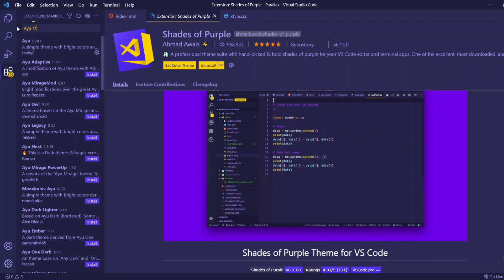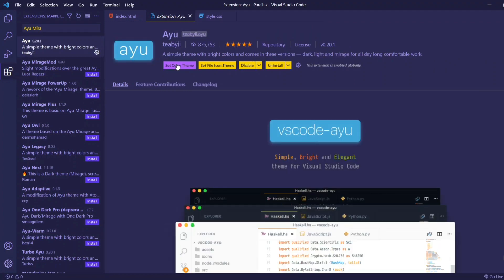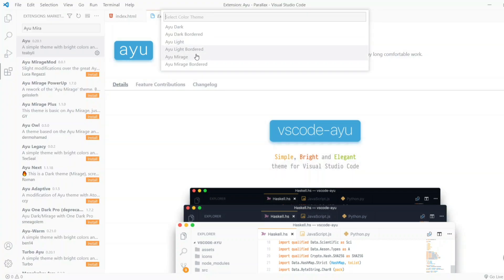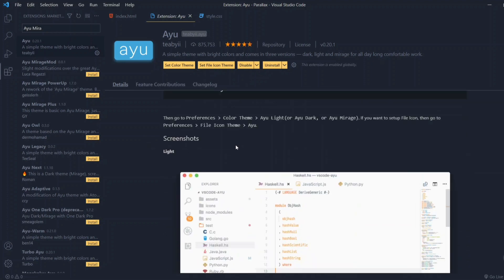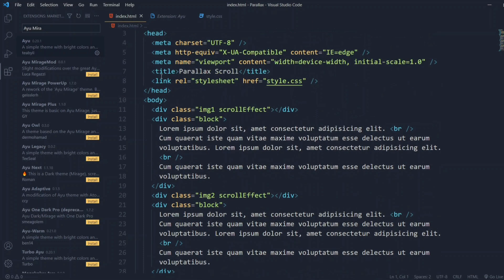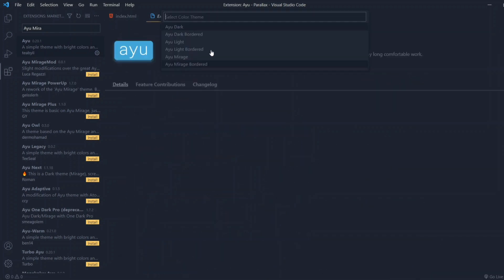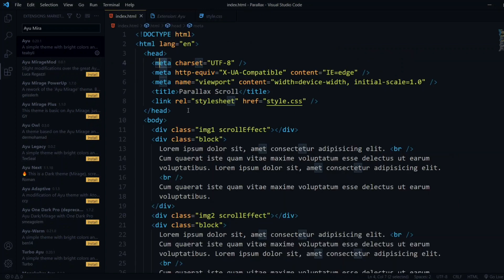Moving on to the next theme: Ayu Mirage. Ayu is the extension and Mirage is one of its variants. After installing, you'll have options: Ayu Dark, Bordered, Light, Light Bordered, and Mirage. This is similar to the first theme but with some differences in color. I prefer Ayu Mirage over Ayu Dark because Ayu Dark makes the left sidebar barely visible.